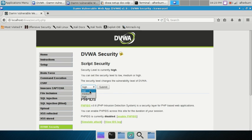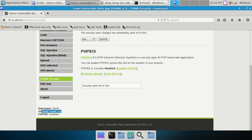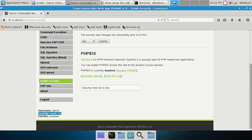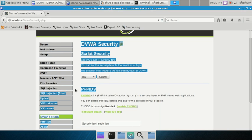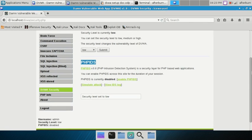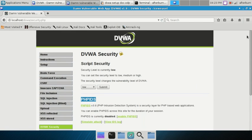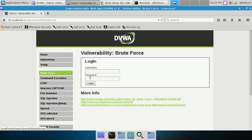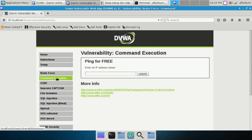Set the security level to Low and hit Submit. Scrolling down you'll see 'Security level set to low' confirmed. Running down the menu: Brute Force - you'd use something like Hydra to brute force a login. Command Execution - this relates to not sanitizing user input after a predetermined variable.